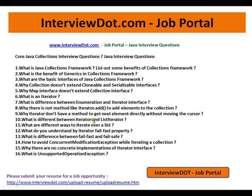Hi, welcome to interview.com. Interview.com is a job portal — if you're looking for a job, you can post your resume using the following link. In this video, I'm going to give you a list of core Java interview questions and core Java collections interview questions.